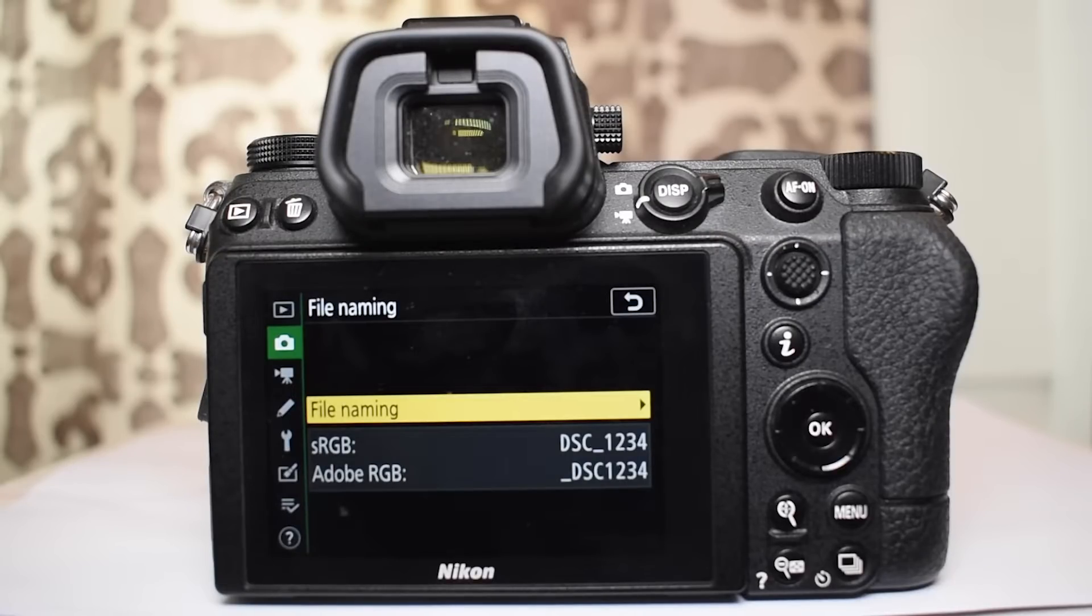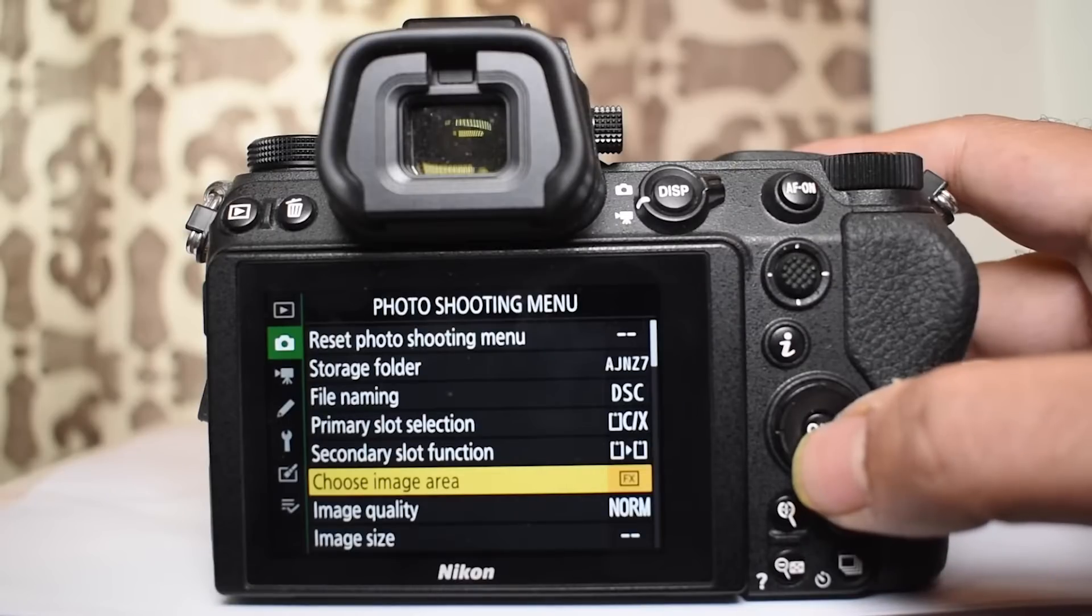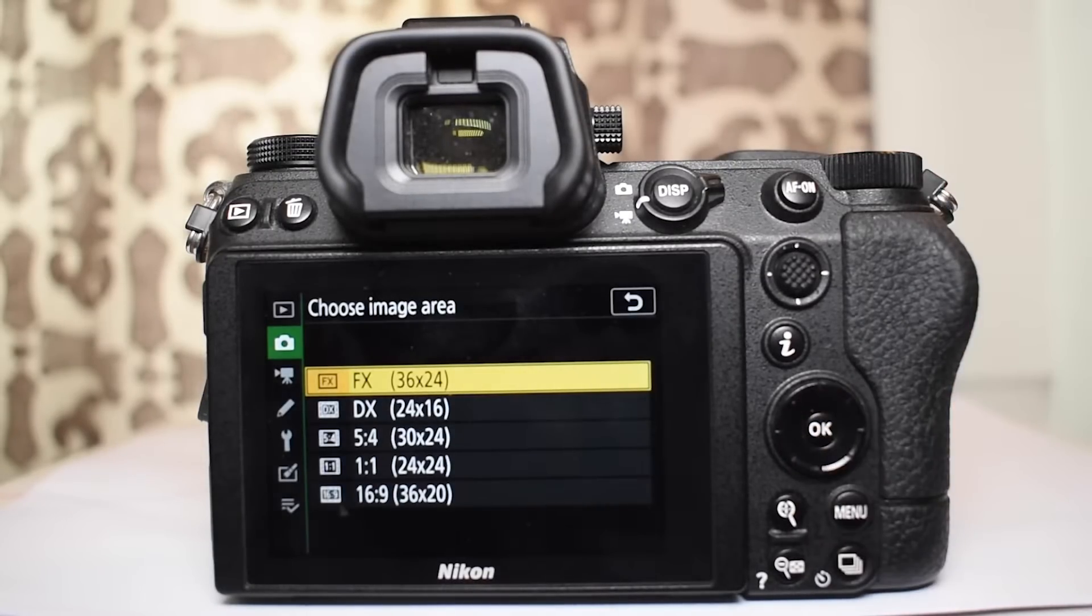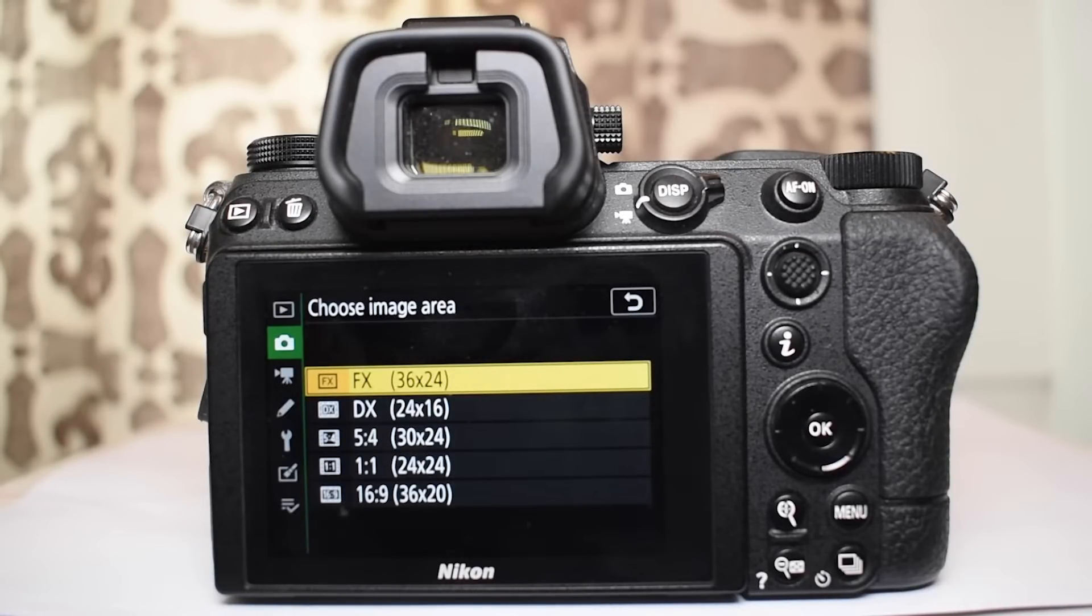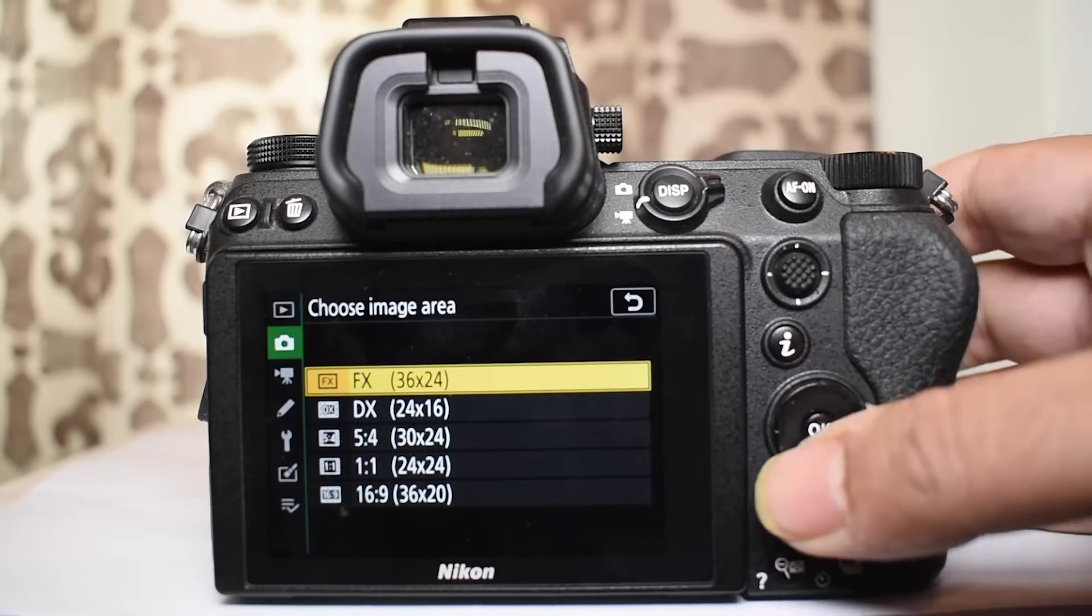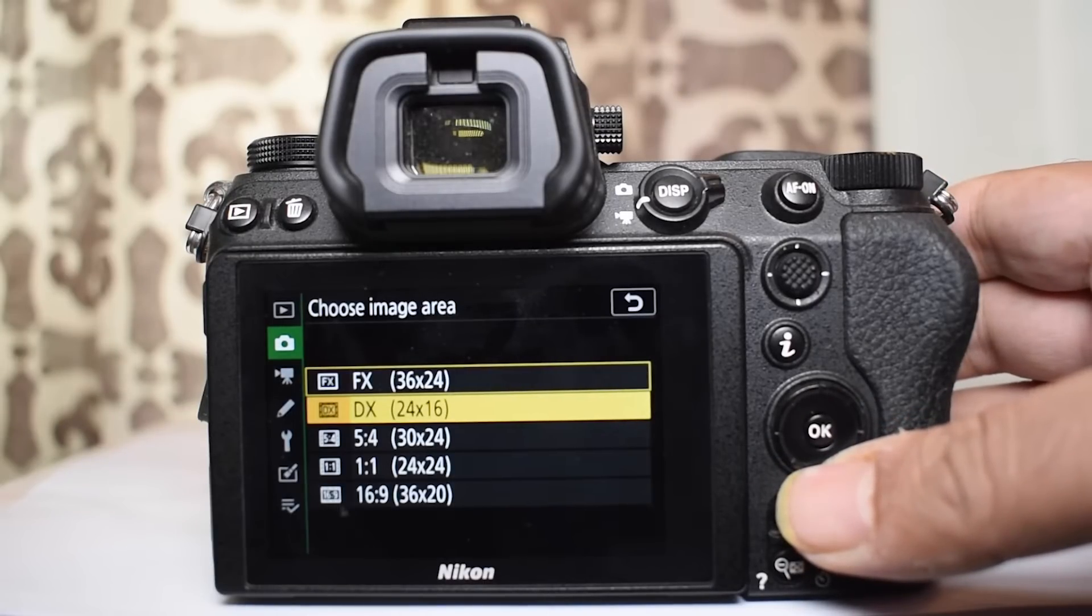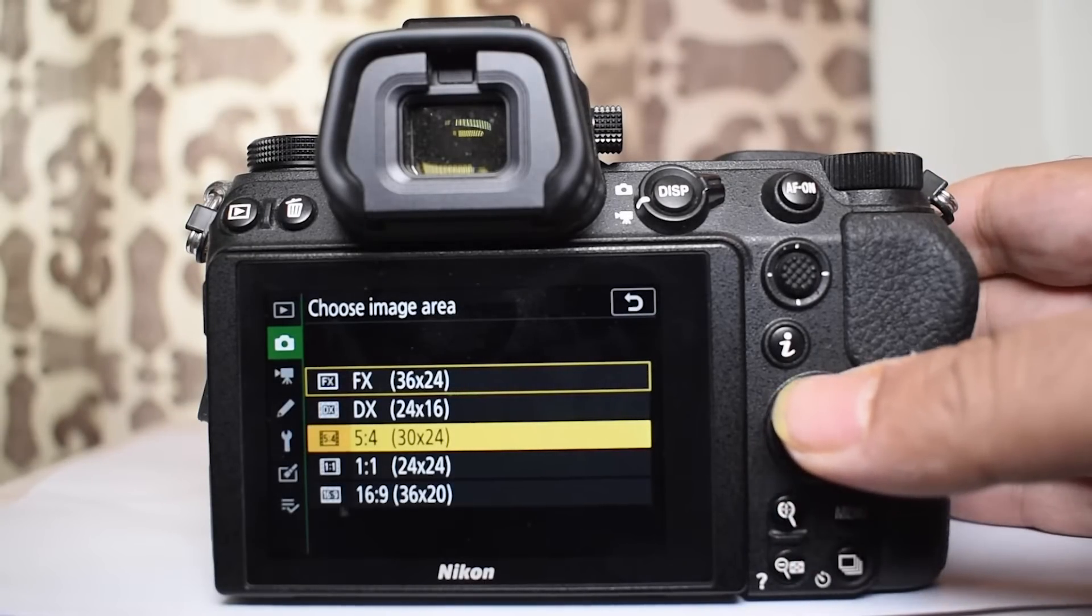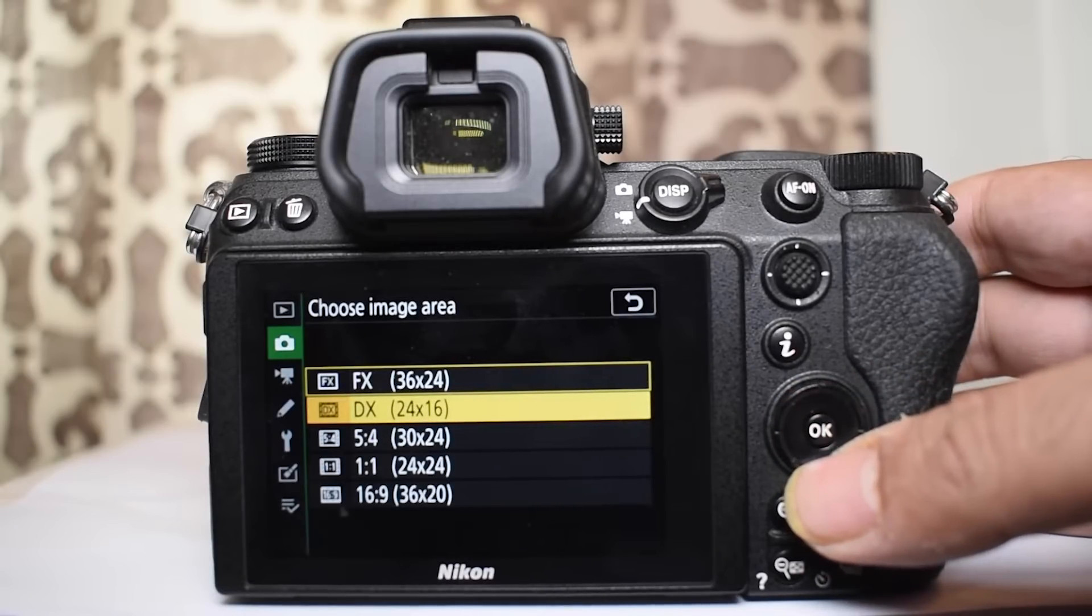The next item on the menu is choose image area. Now the Nikon Z7 II is an FX camera which means it is the full frame sensor which has 36 x 24 mm. I usually choose this to shoot because it gives me the best view. The other modes which are available in this menu are square image. But if you want to shoot the DX on the crop sensor you can also do that.